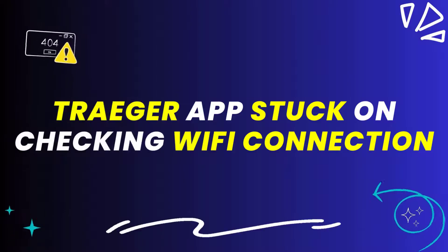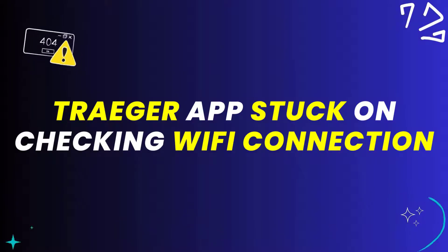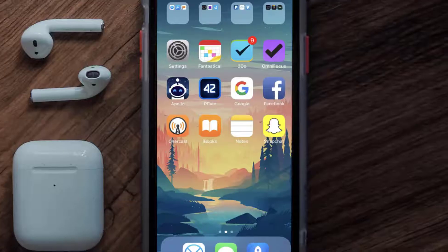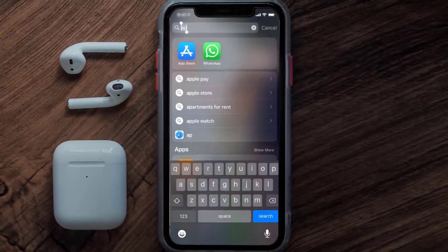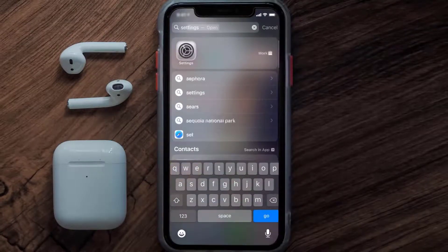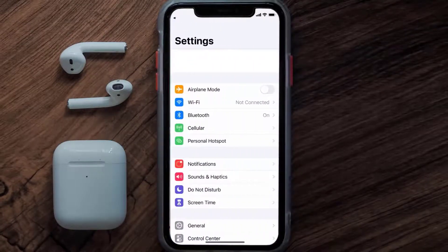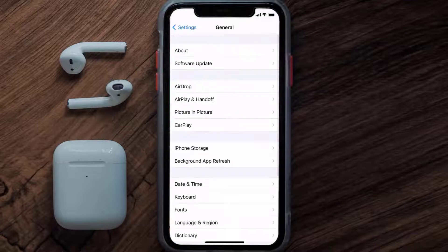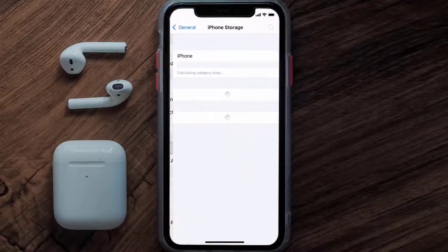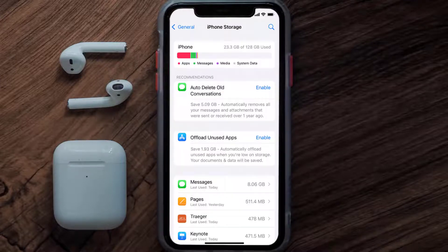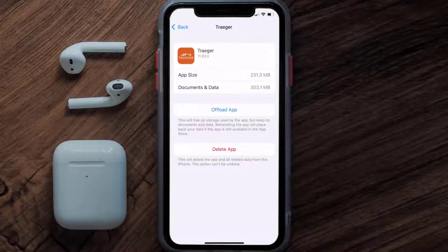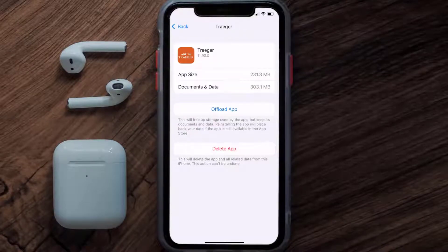This should fix the Traeger app error message stuck on checking Wi-Fi connection, but if it doesn't, then you need to clear the app cache. Go to your device settings, scroll all the way down to General and tap on it, then tap on iPhone Storage. From here, search for the Traeger mobile app and tap on it.